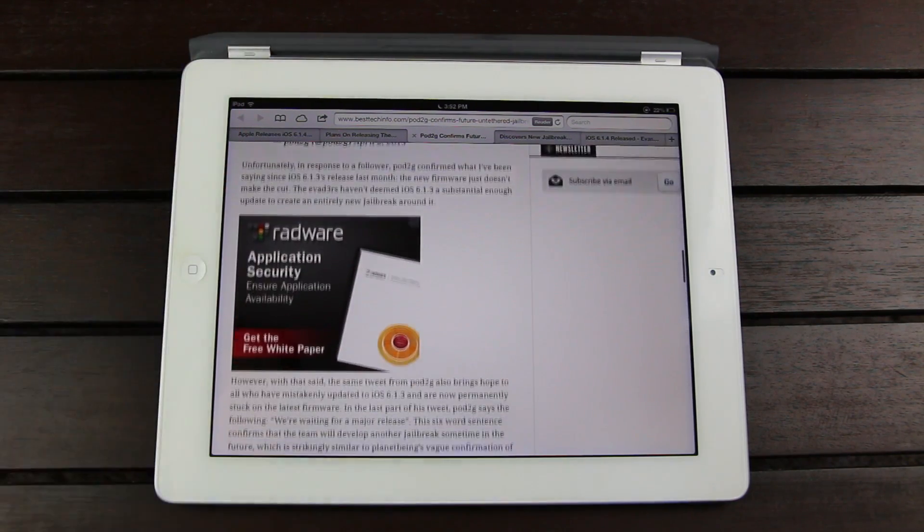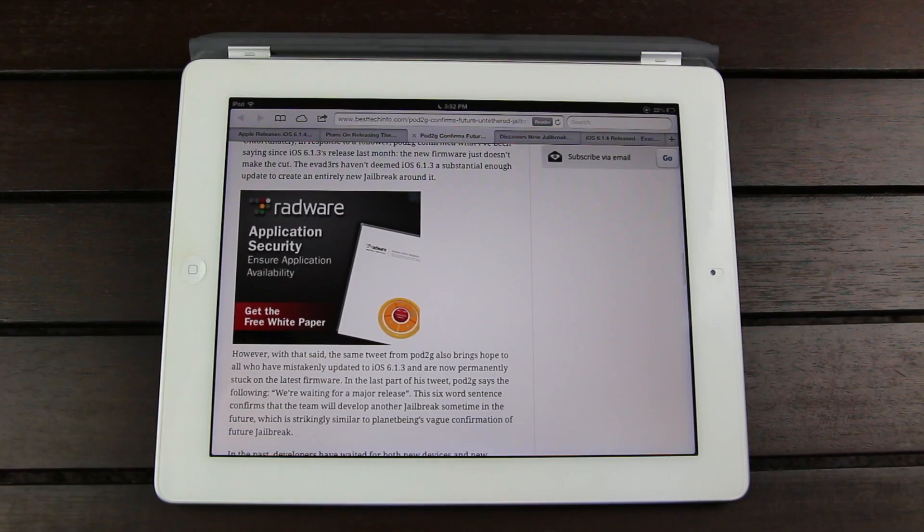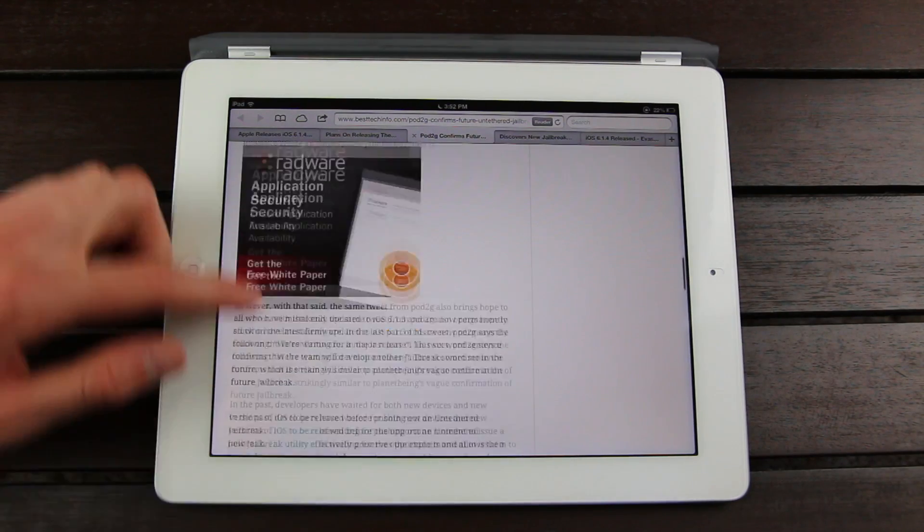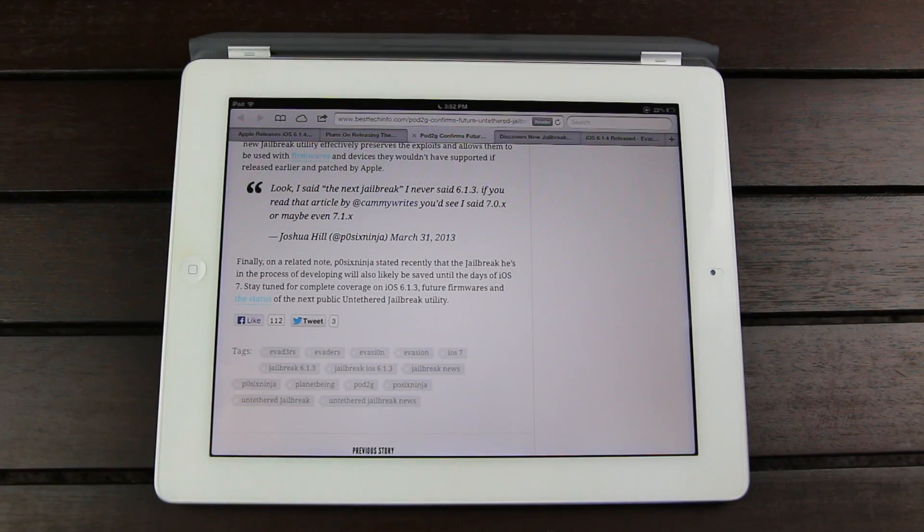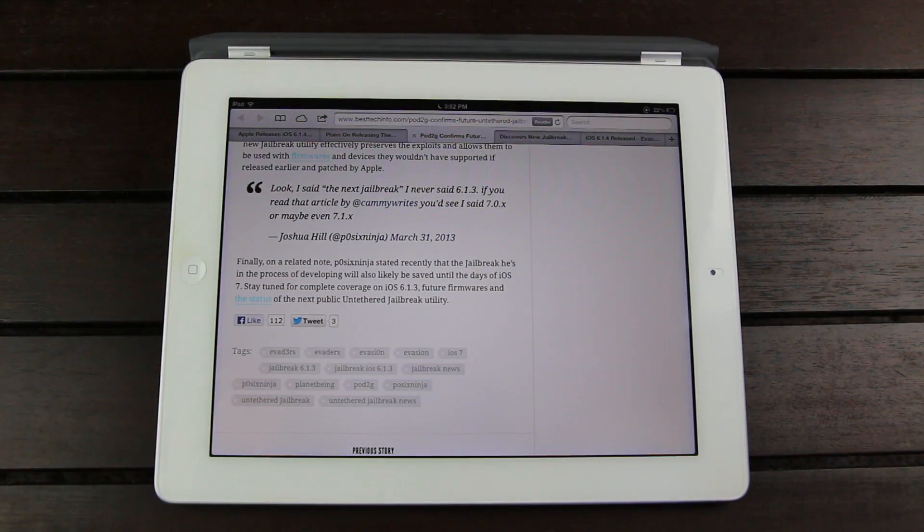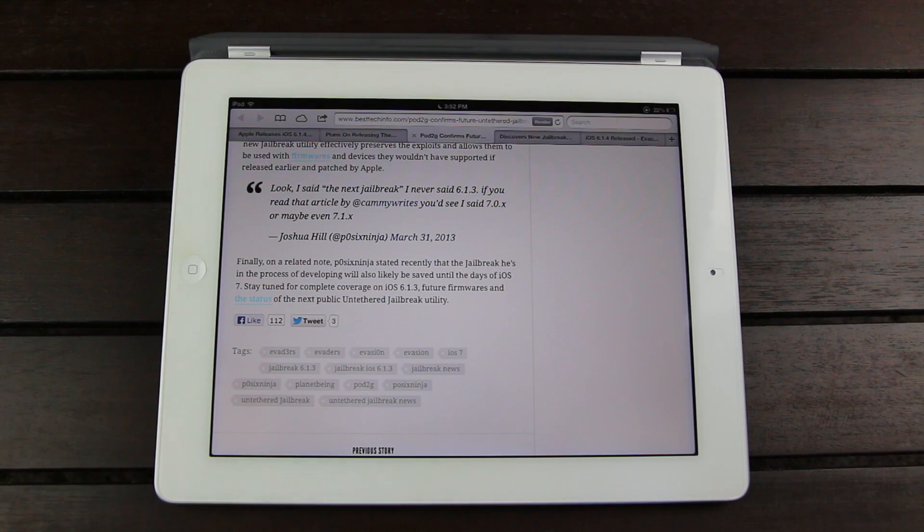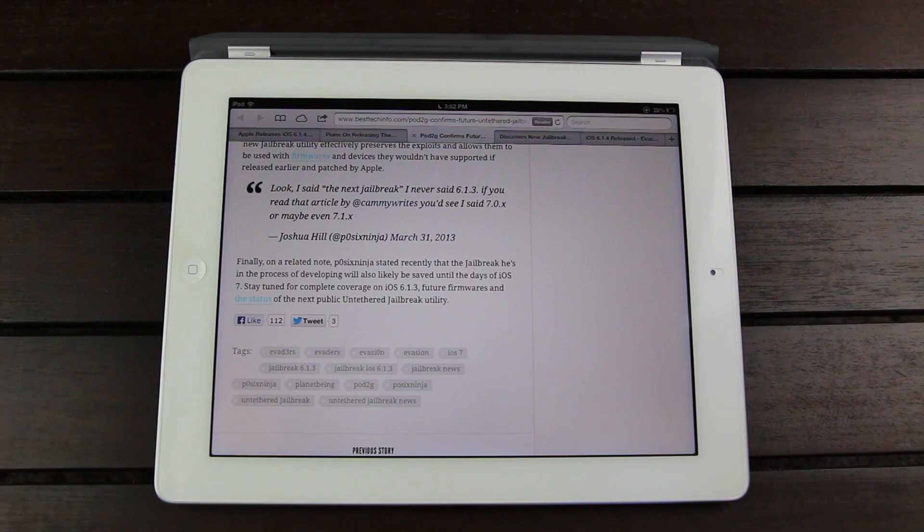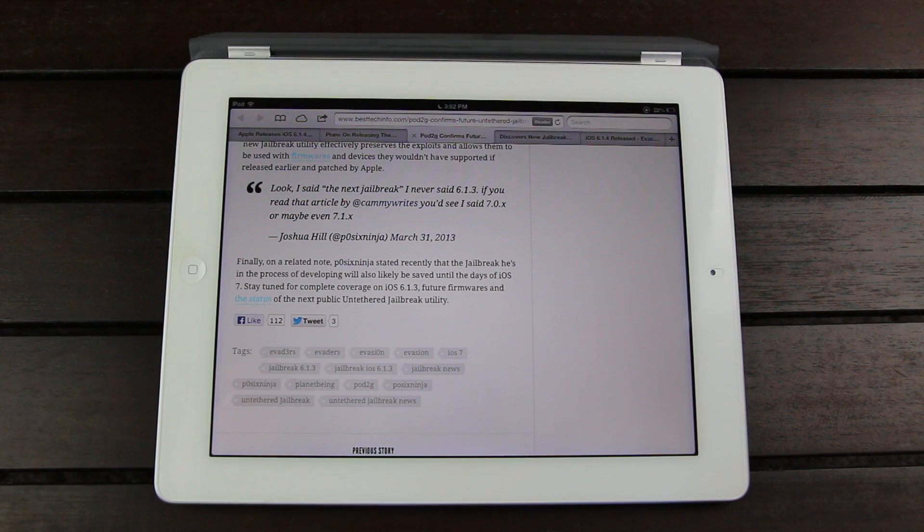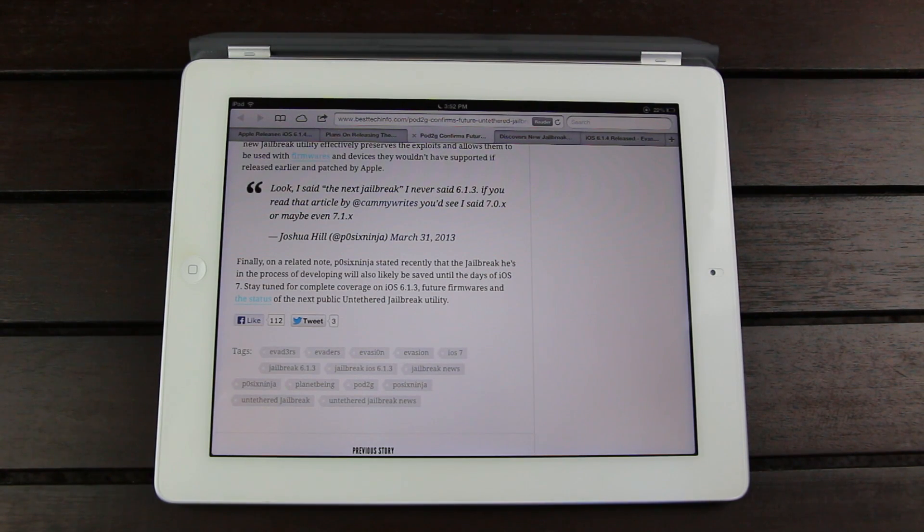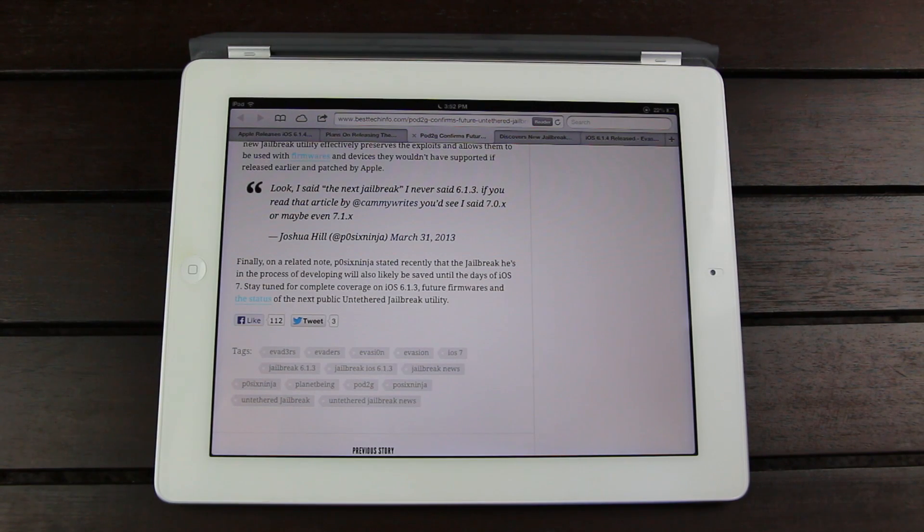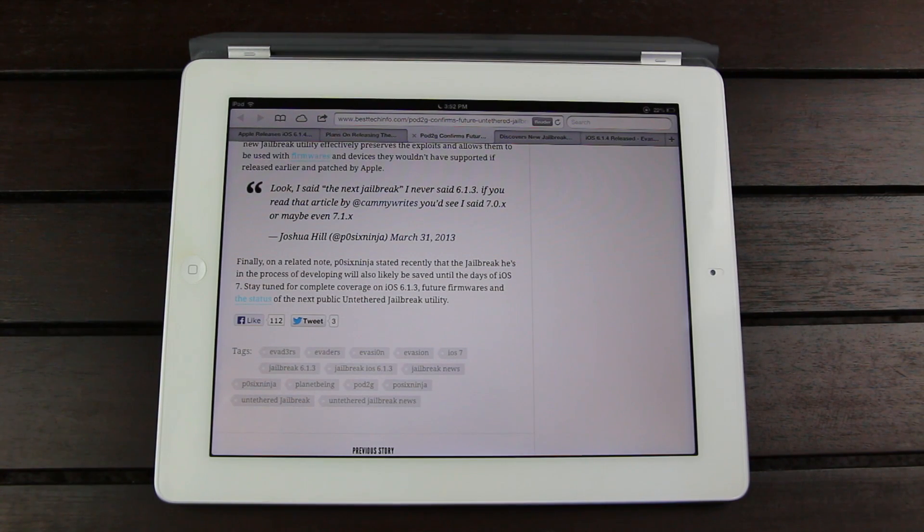So that brings me to my next point. A few days after PazixNinja's announcement, he sent out another tweet clarifying that he never said the next jailbreak would be for 6.1.3 and that it would most likely be released in the days of 7.0.x or even 7.1.x. So we have a ways to go before we hit PazixNinja's future jailbreak, and it looks like the evaders might actually bring us the next untethered jailbreak for iOS 7.